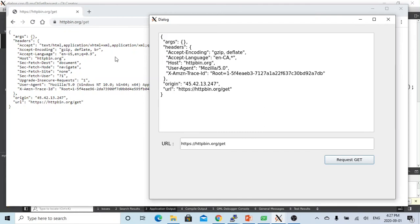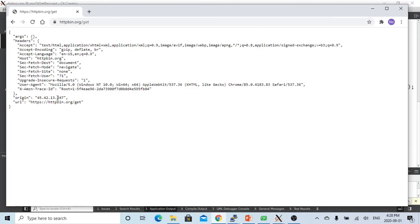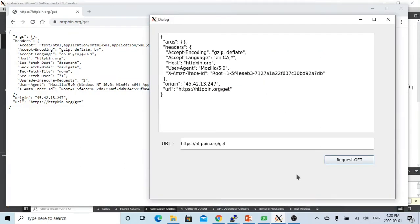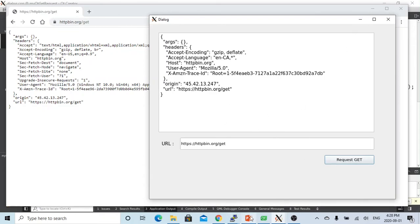So let's say args headers accept text ok and accept encoding is gzip deflate br and accept language and root and original login is 45 42 1 3 2 4 7 and HTTP BRG get. So this is our get request C++ application.